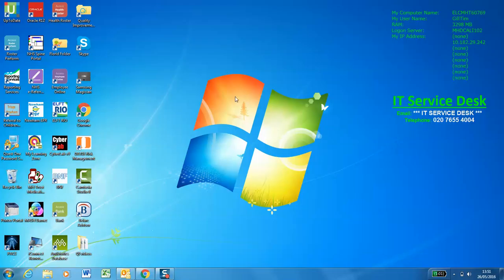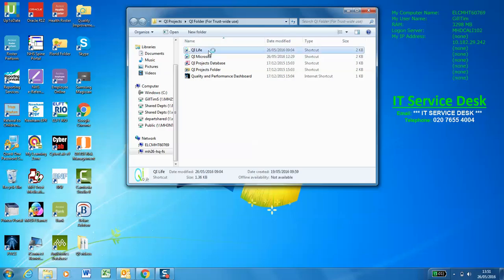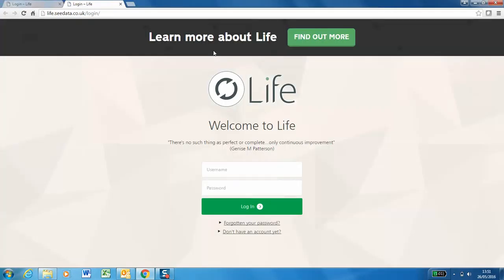If you could begin by opening the quality improvement folder which can be found on all desktops within the Trust. Open the QI Life icon which will take you to the web platform's homepage.